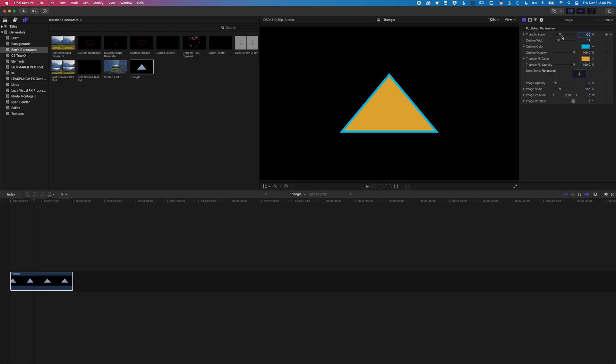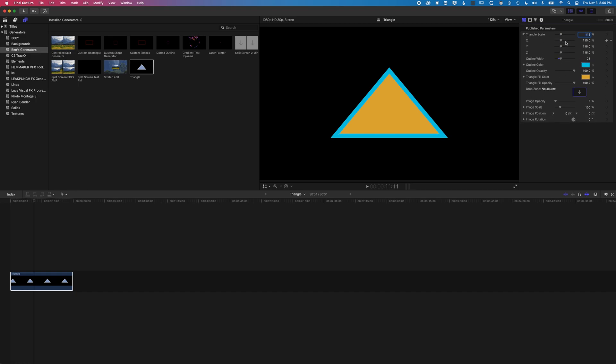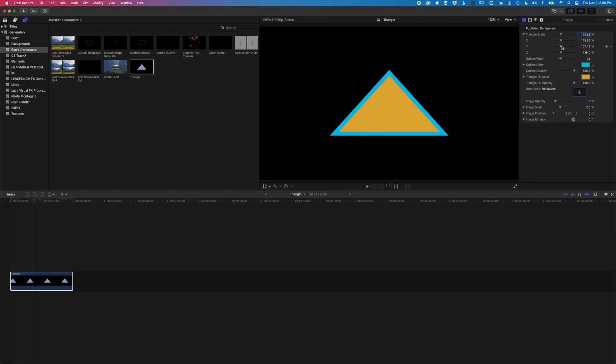We can also do some other things like changing the triangle scale, the outline width. And also if we open up the scale here, we can change the scale of the X and Y to kind of distort that triangle as well. So we'll reset these values here.